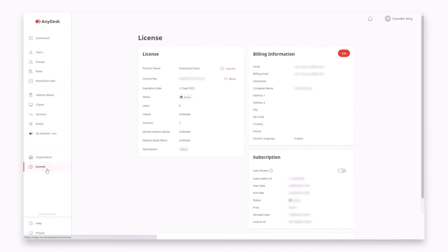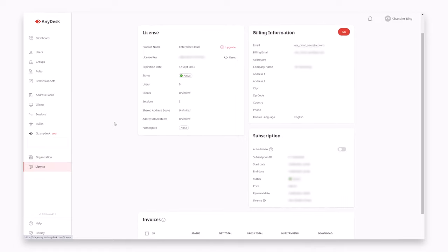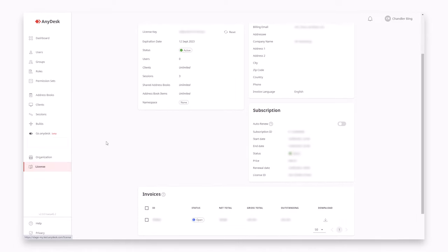Your license and billing details are structured and organized in the license tab. Find your license key, the information on your subscription and easily download the invoices.